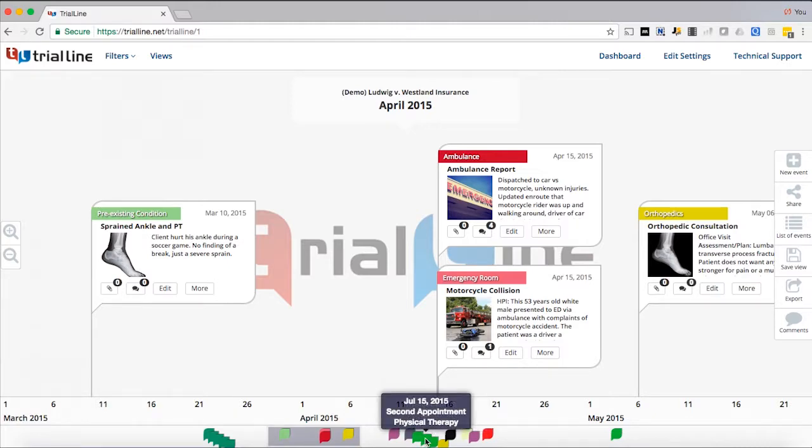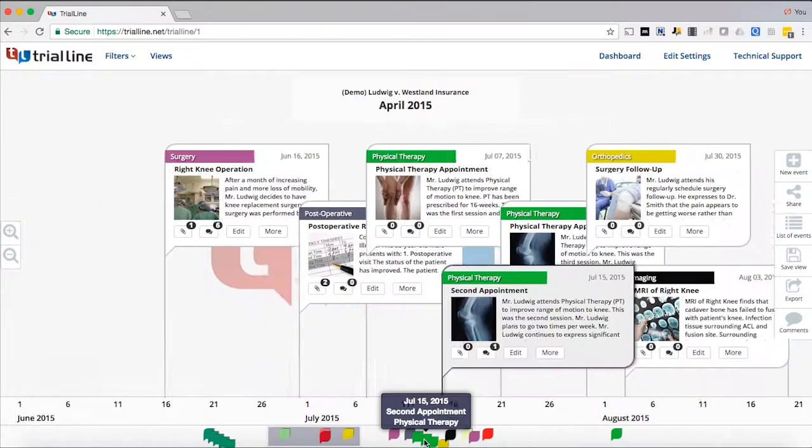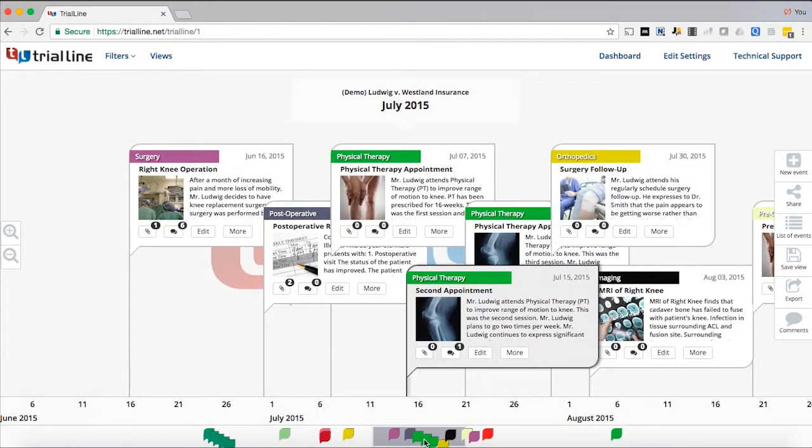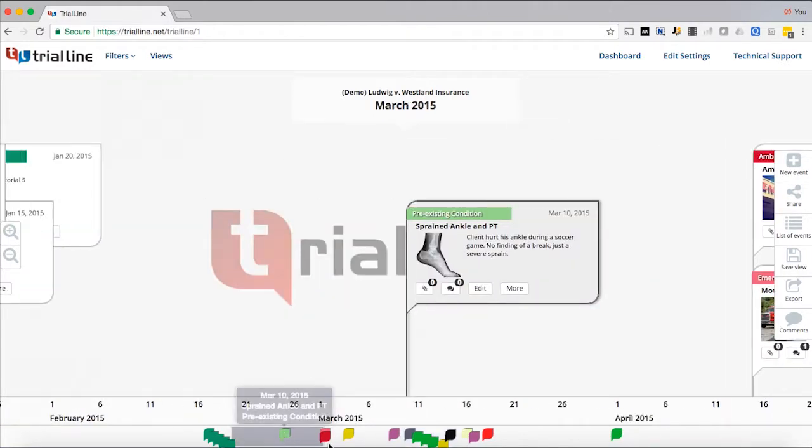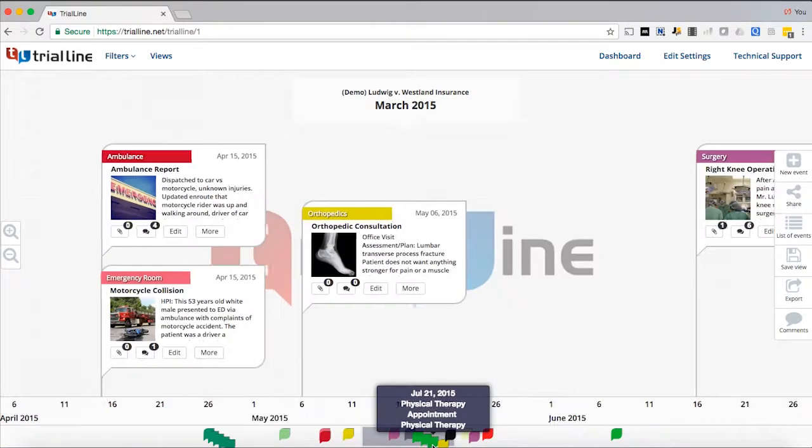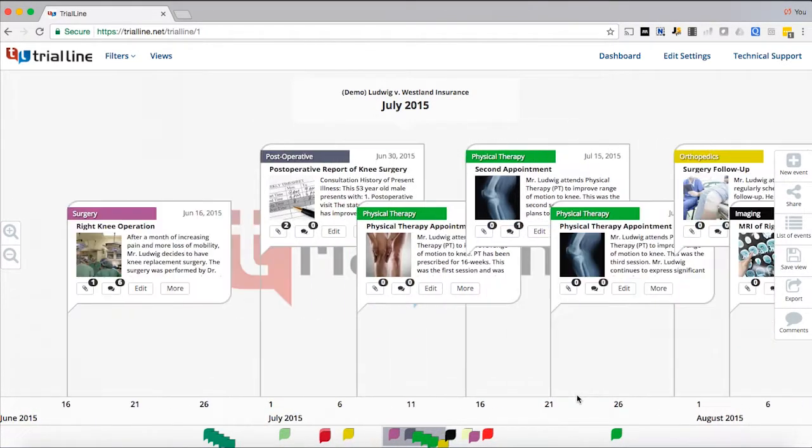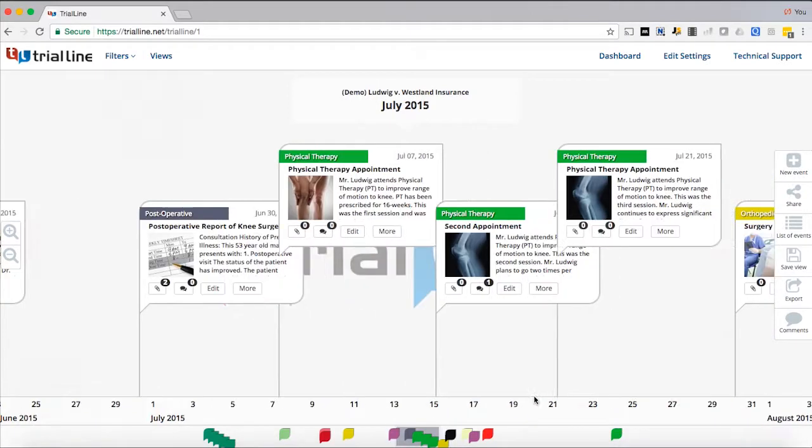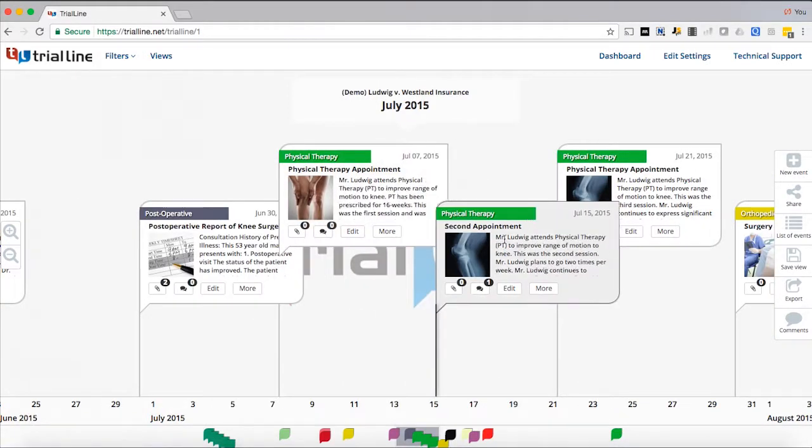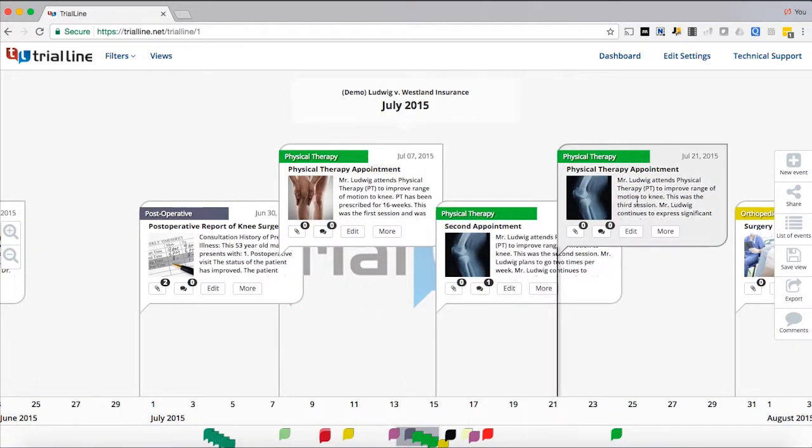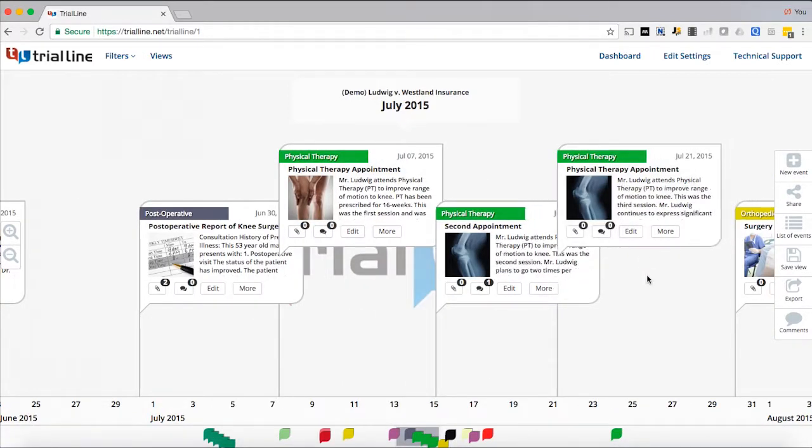I can either click over to it - let's go and click back - or I can take my slider and drag it over to that area. And then here I can see, 'Oh yeah, indeed there's a group of physical therapy sessions.' Let's take a look at those.